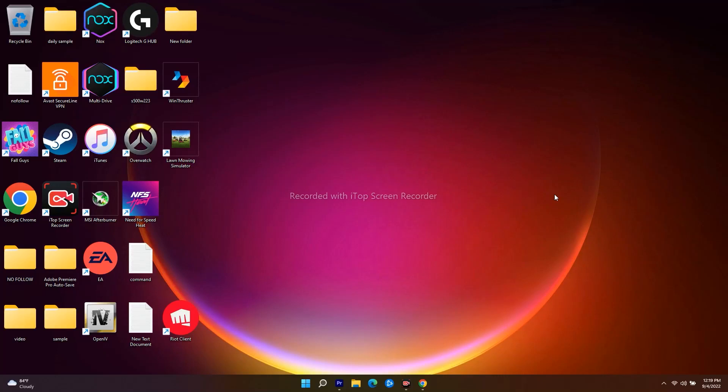Hello guys, welcome back to Good Travel Tips. In this video I'm going to talk about how to fix low volume on your Windows 11 and how you can fix this up. So let's dive into it. The first thing you have to do is just follow these simple instructions and most probably you will be able to fix the issue.